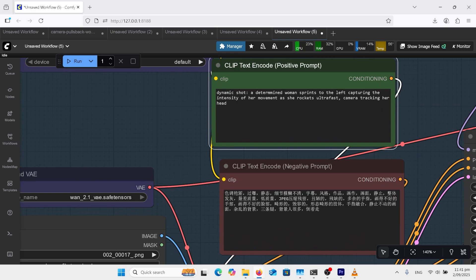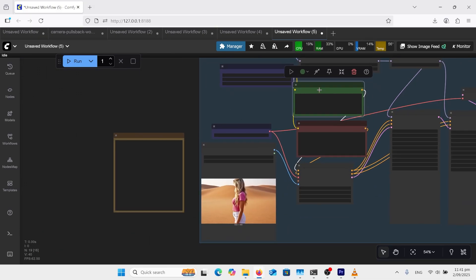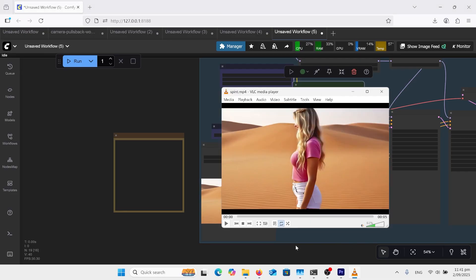I wanted her to run so I've changed this prompt here to dynamic shot determine woman sprints to the left capturing the intensity of her movement as she rockets ultra fast camera tracking her head. Now the problem with this is I haven't prompted her in a sprinting position she's still standing so when the video starts it's going to make her standing then run and this is what's happened.